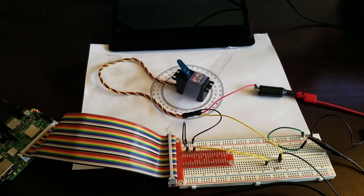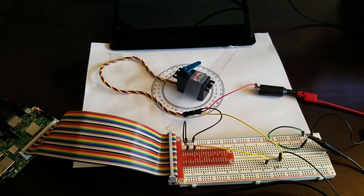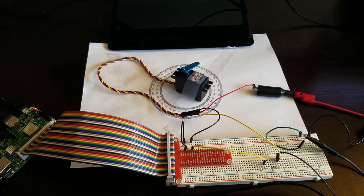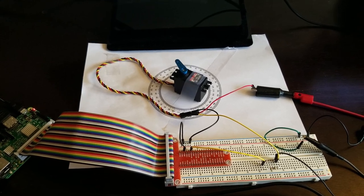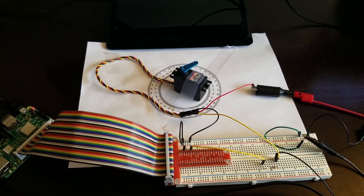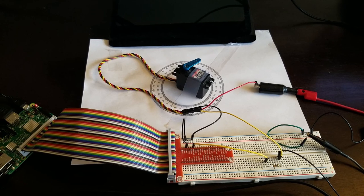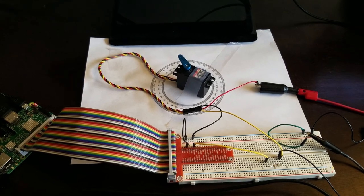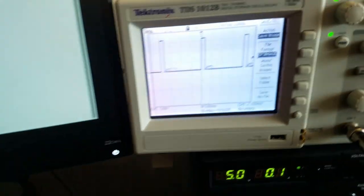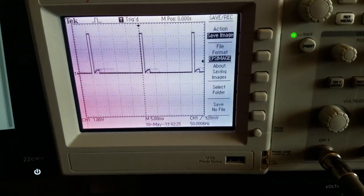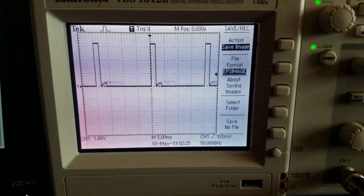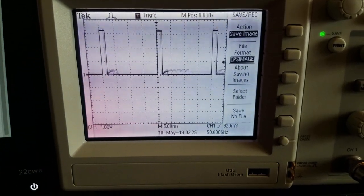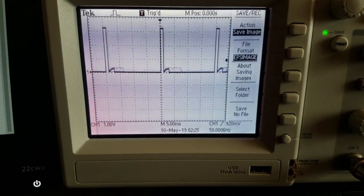So let us see how the hardware based PWM works in practice. Here you see the motor rotating. And here you see on the oscilloscope the pulse width modulation signals.